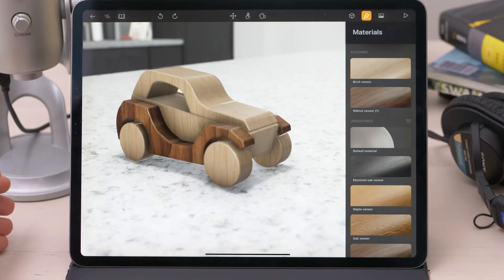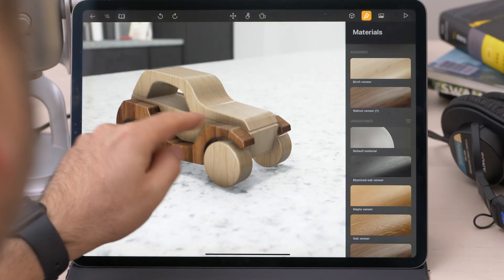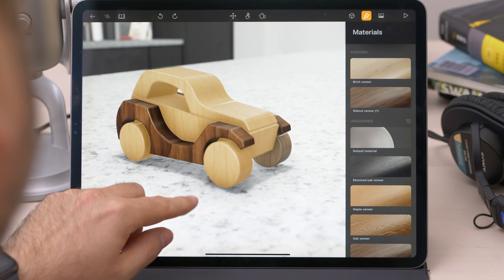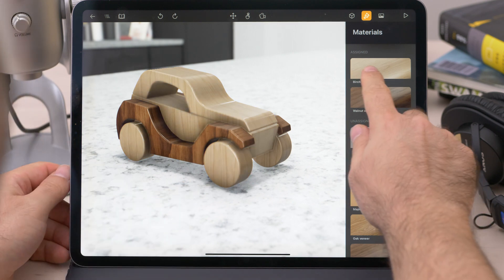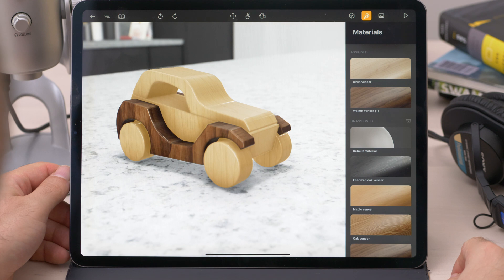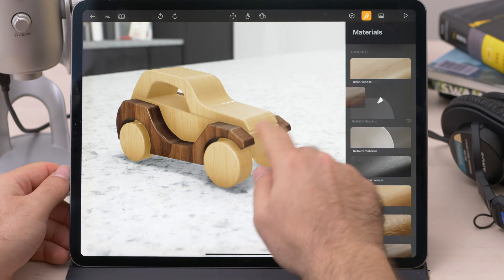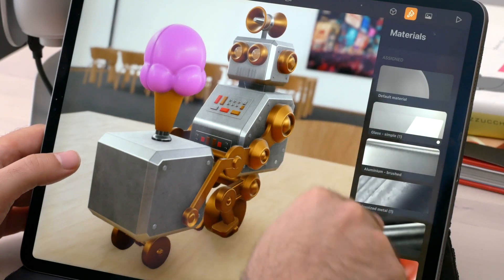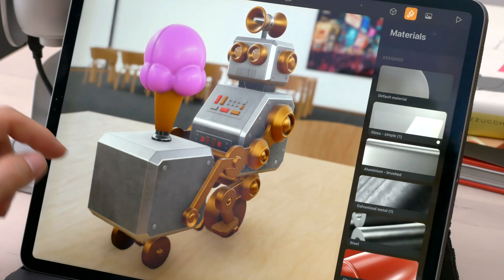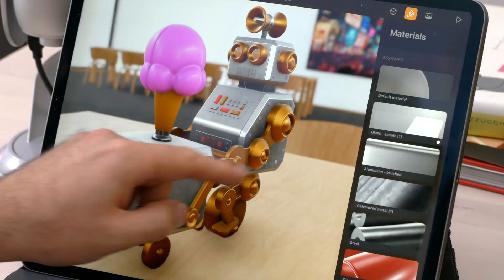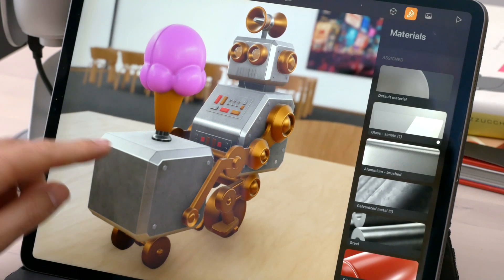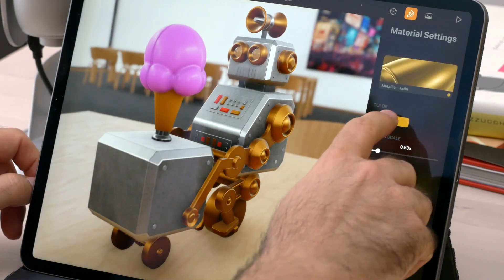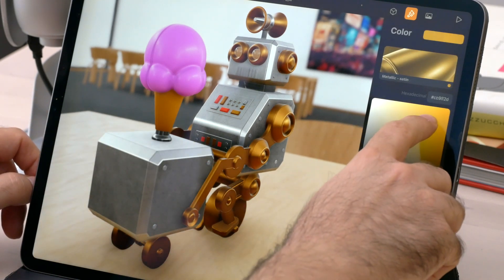For example, let's say we want to exchange this light wood material with another one. We could go around and select each part one by one, or we could do it the faster way. By swiping to the left, we select all objects using the same material, and by swiping to the right, we apply the new material. Another shortcut I like is when we have lots of similar looking materials — it can get tricky since it's not always easy to decipher which part is using which material. So if we tap and hold, the material used in that part will get highlighted, and then it's just a matter of going into the material settings and making the necessary adjustments.